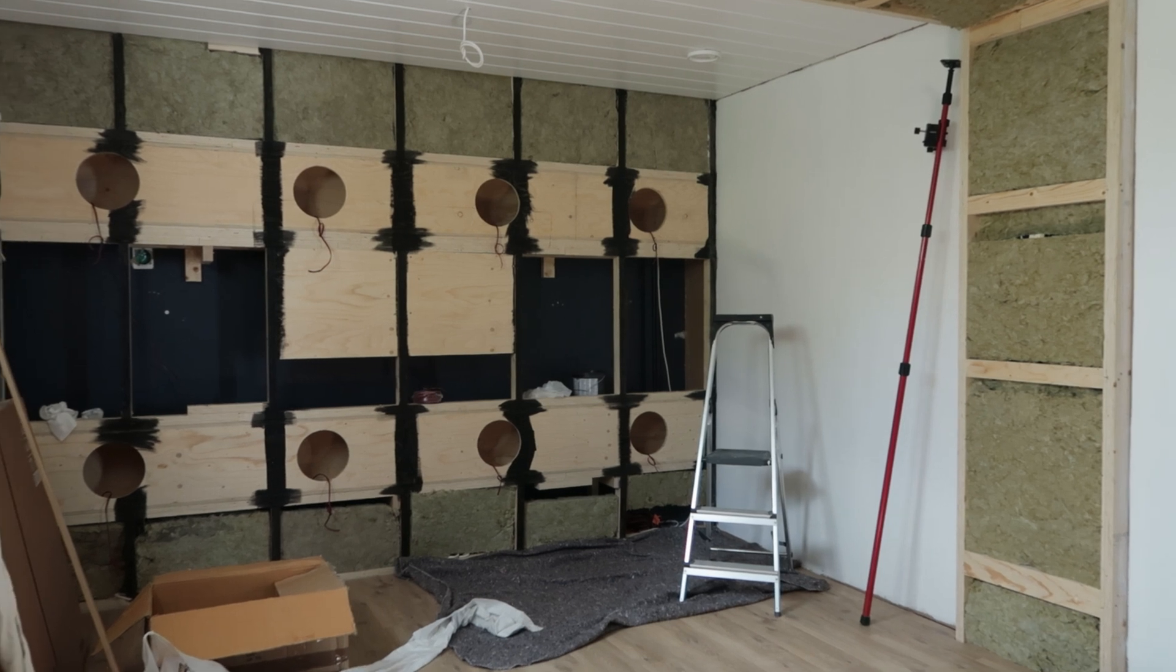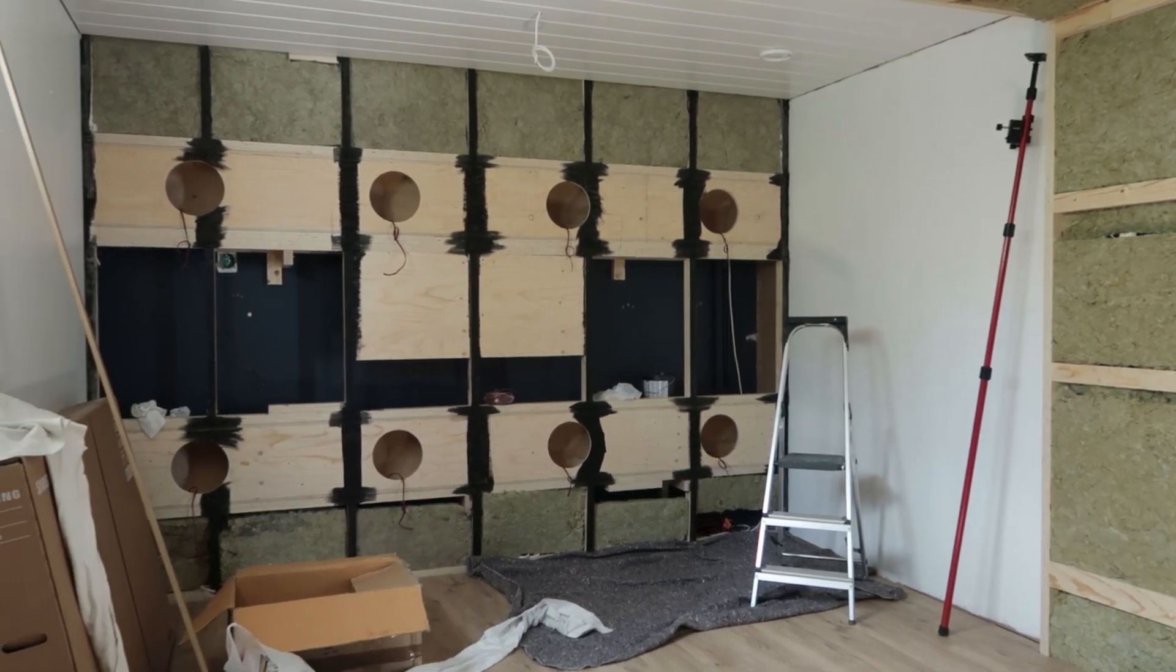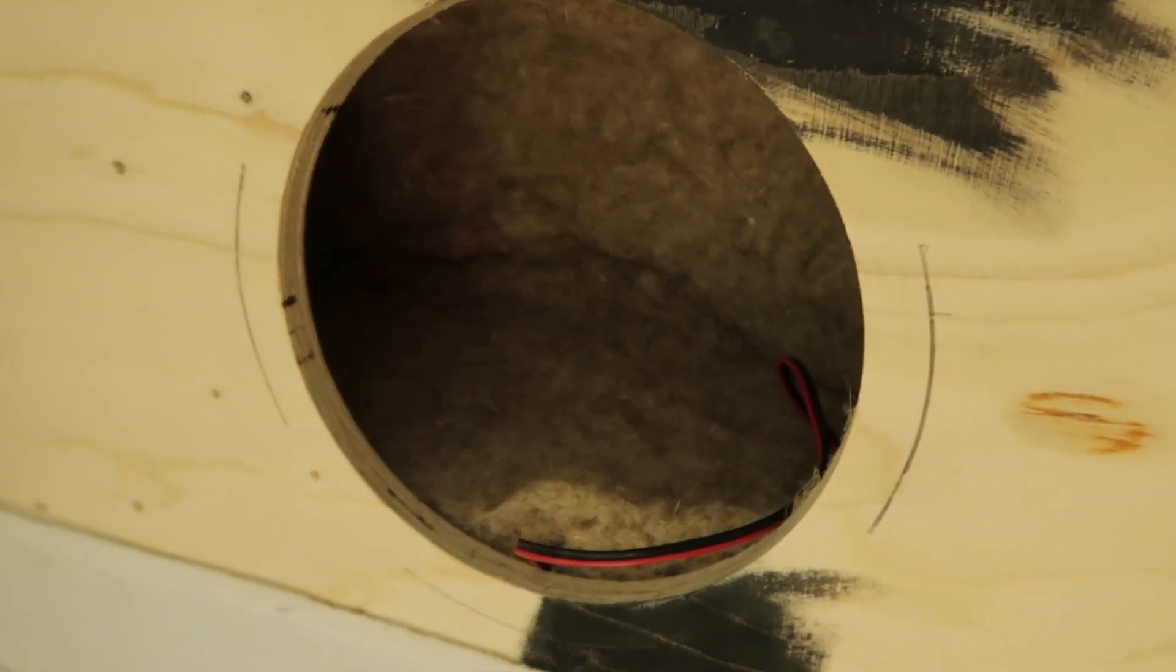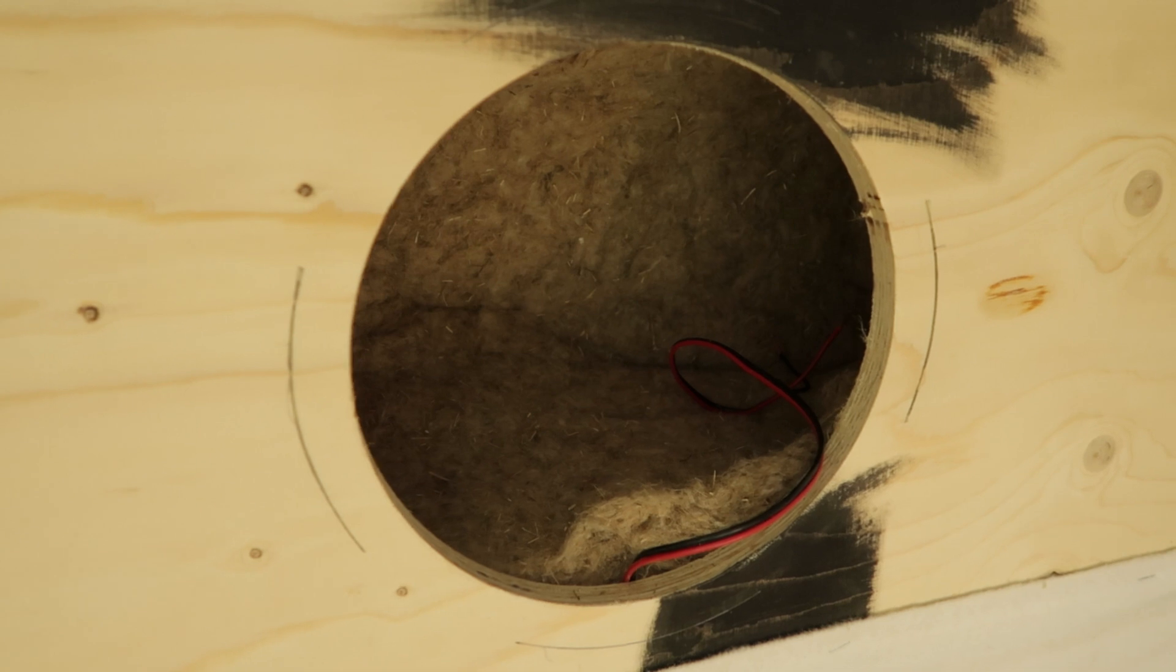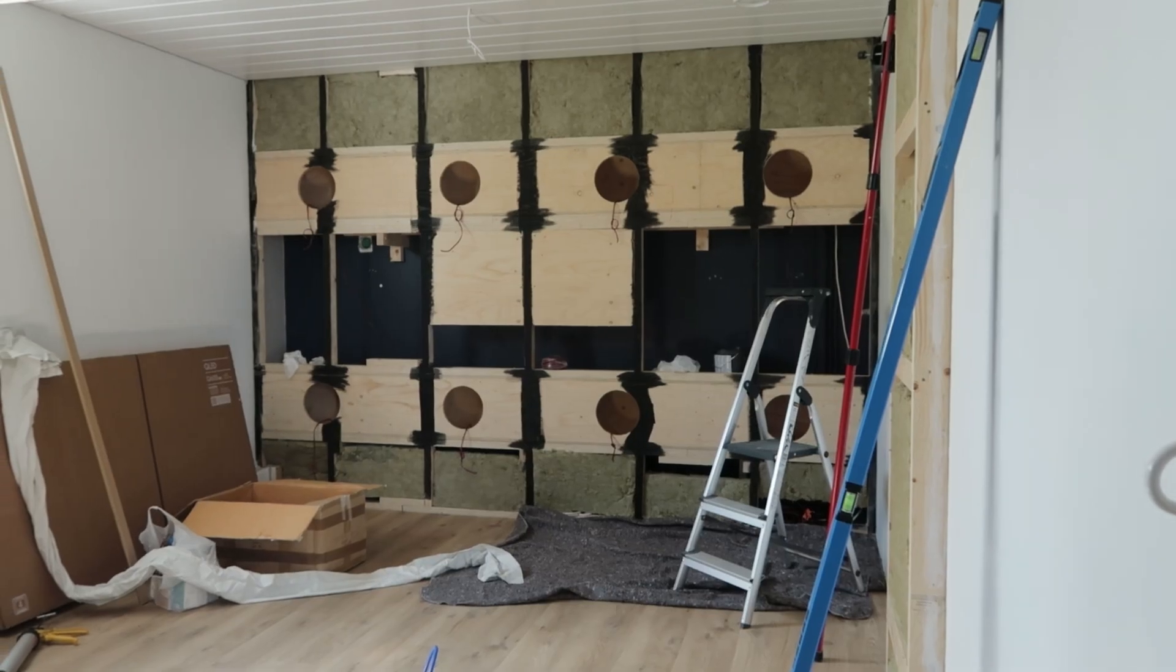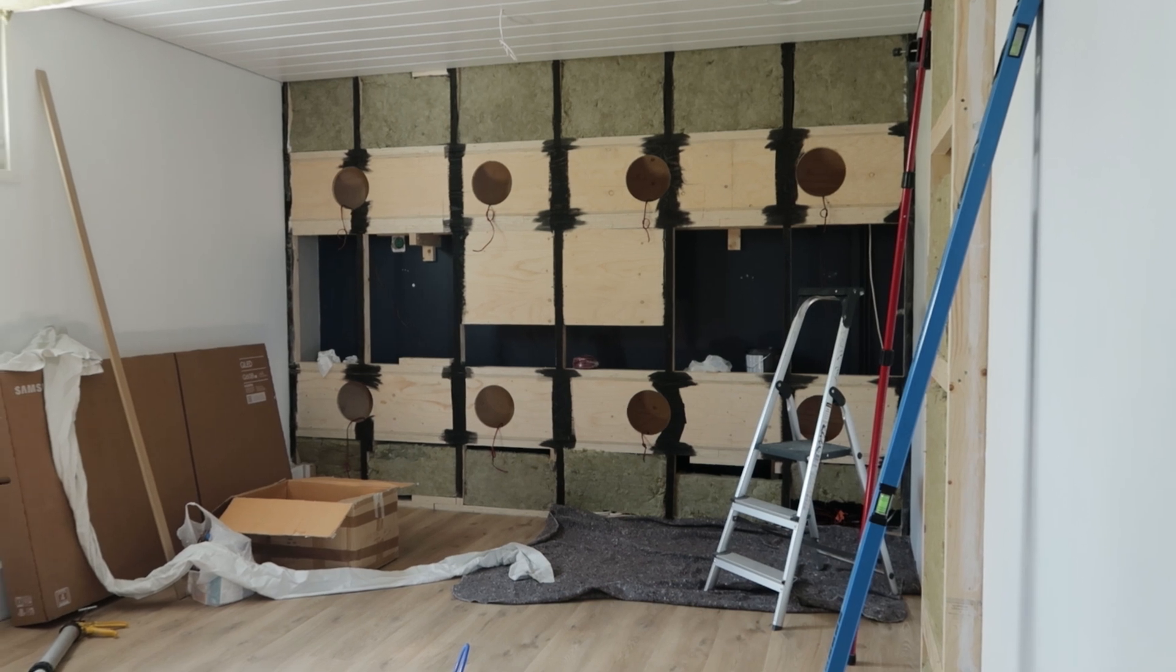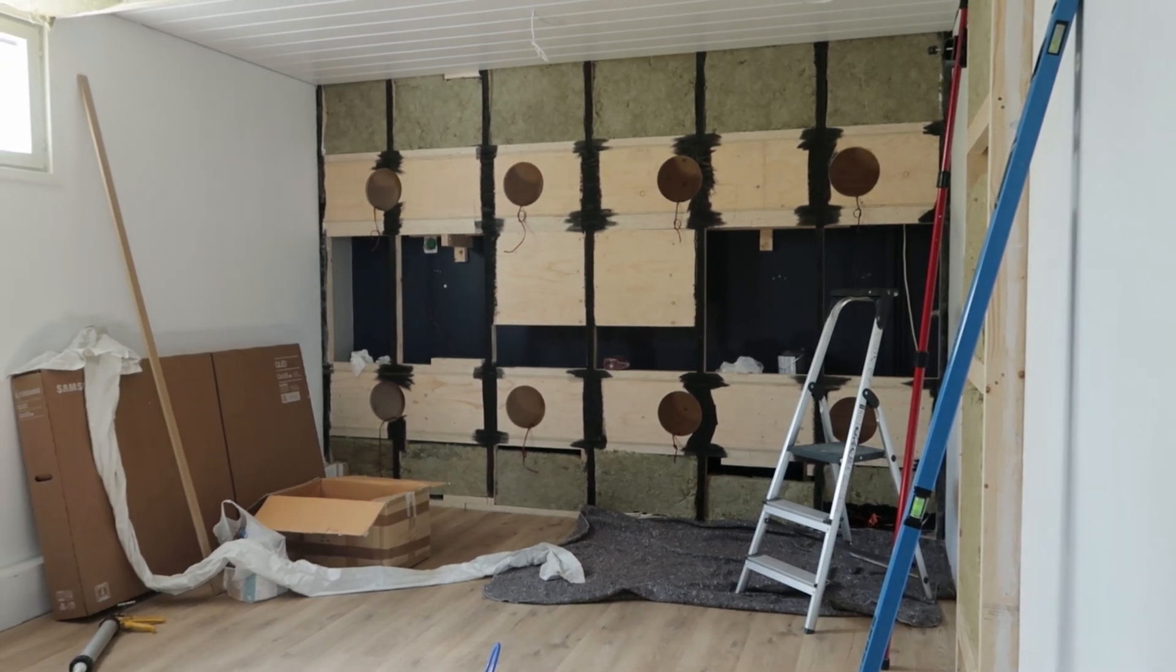Instead of making massive acoustic treatment, we decided to solve the bass problem with a bass array. The sound from a single subwoofer propagates as a spherical wave and bounces from all the surfaces of the room. With a bass array like this, the sound propagates as a plane wave.